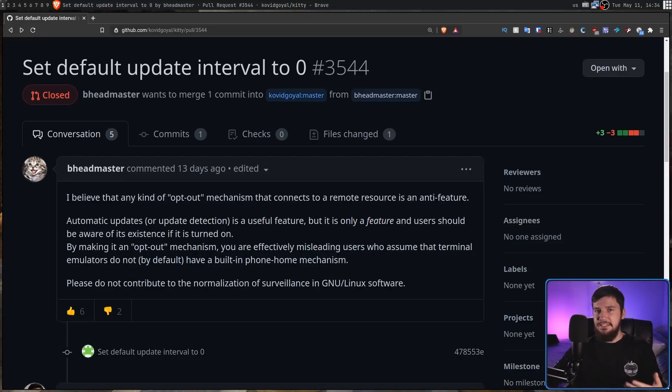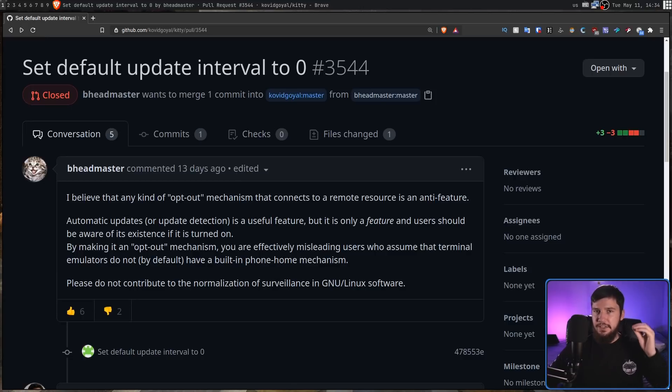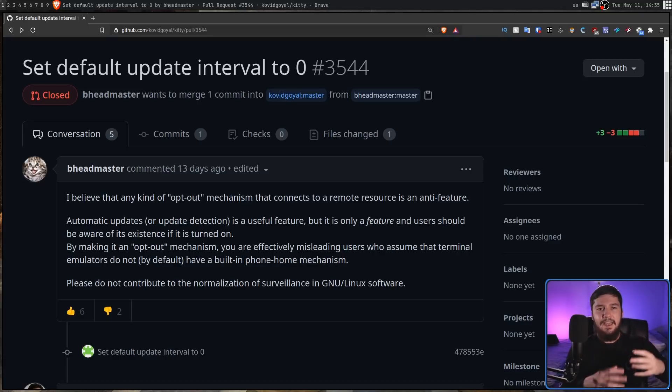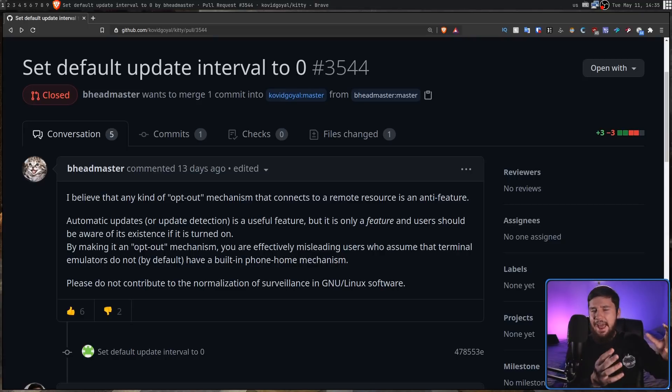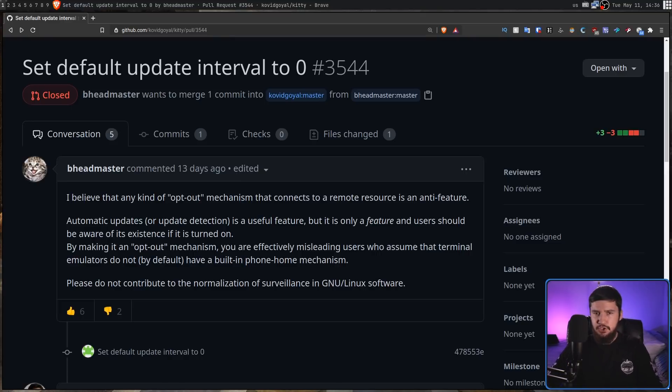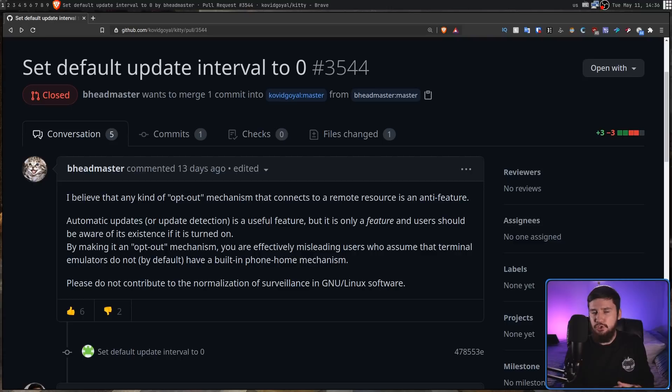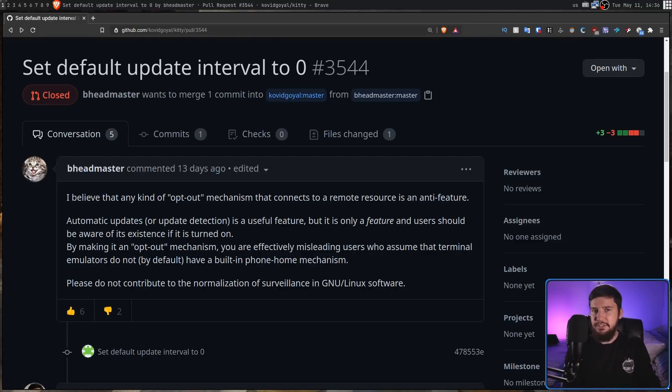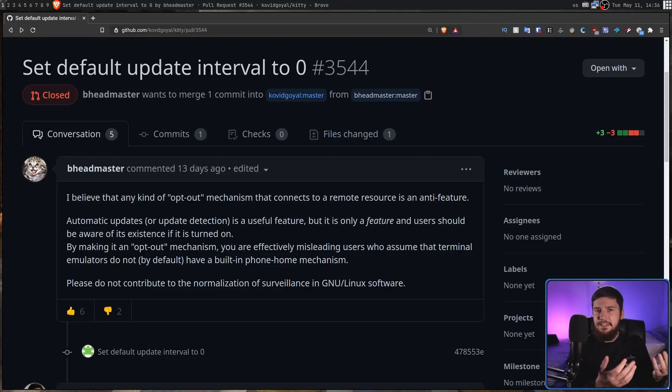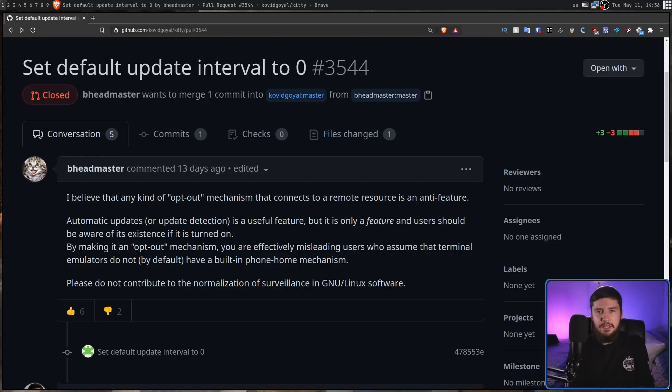And calling things like this surveillance doesn't really translate to people who don't share the exact same mindset as you. Especially when terms like misleading users and surveillance have such a negative connotation attached to them and have intent attached to them as well. You're basically saying that the maintainer of Kitty is just intentionally trying to just spy on their users when that's not what's happening. From their perspective, it seems like they're just trying to provide a useful feature and they think that having it enabled by default just makes more sense.